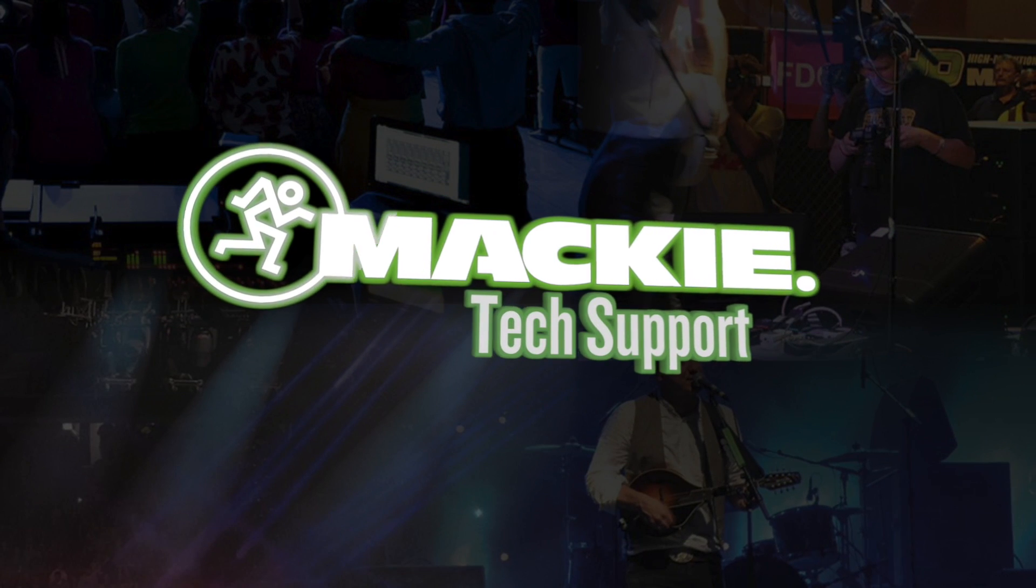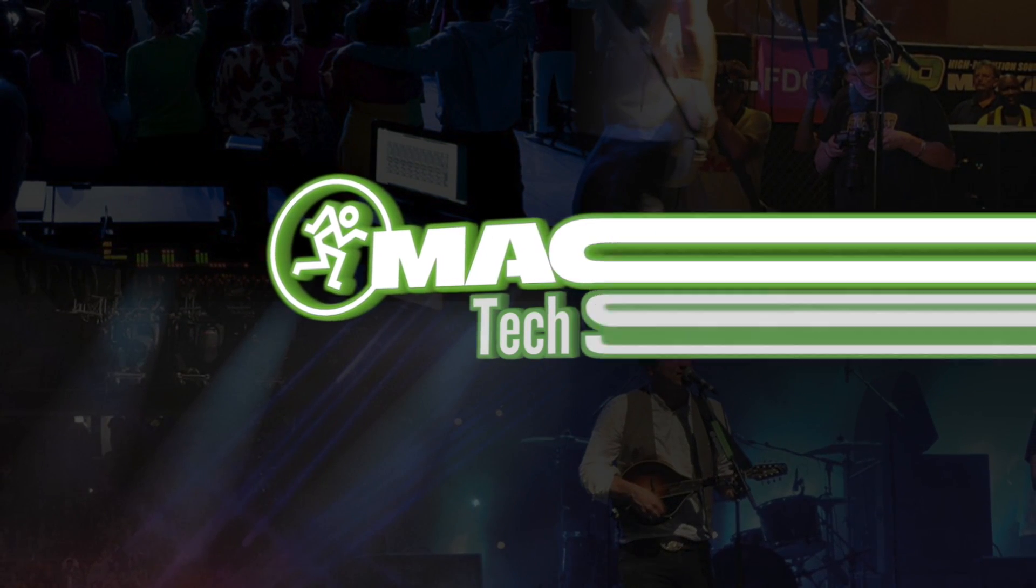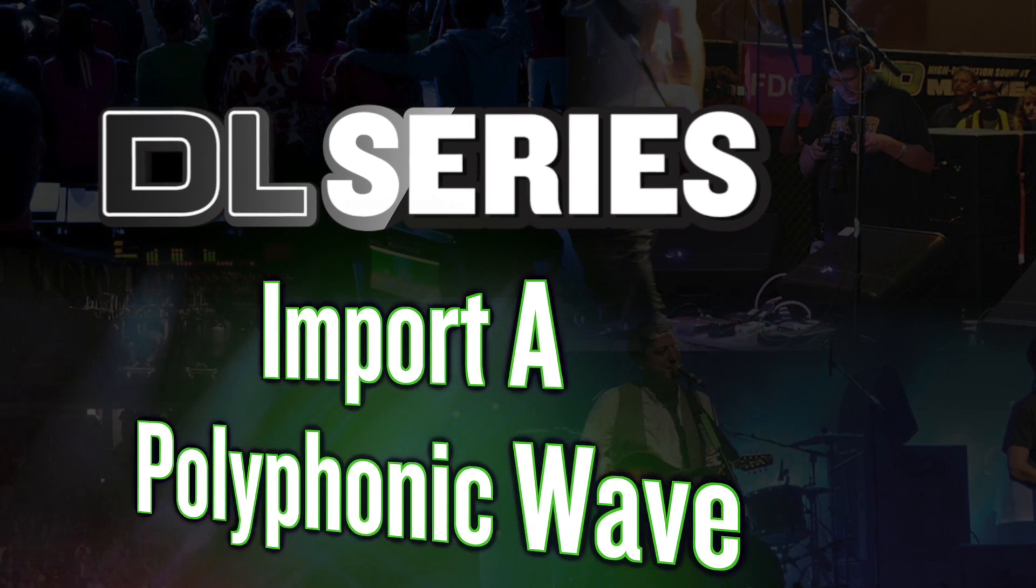Welcome to Tech Support. Today we'll be talking about how to split apart your polyphonic wave file.